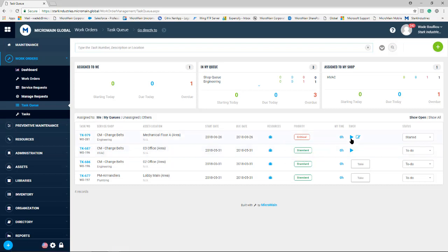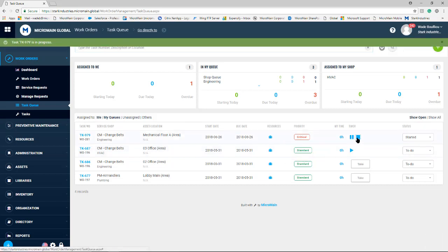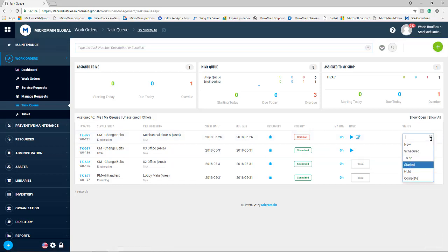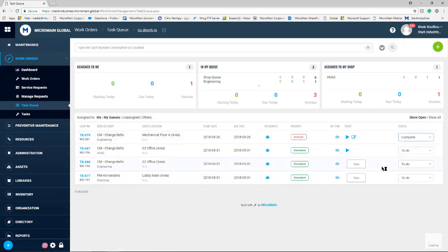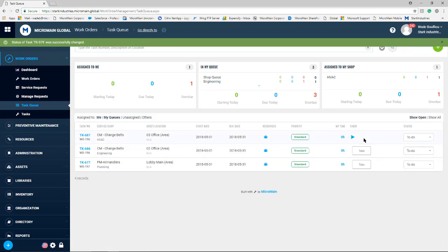Once they're finished with their work order, they can stop the time on it and then also drop the status down here to complete. Once it's in complete, it drops off of that user's queue list.